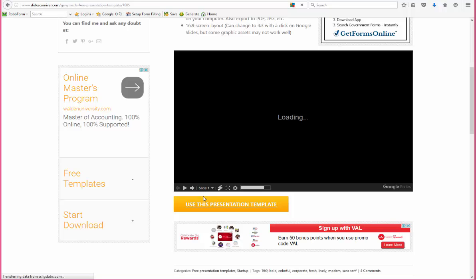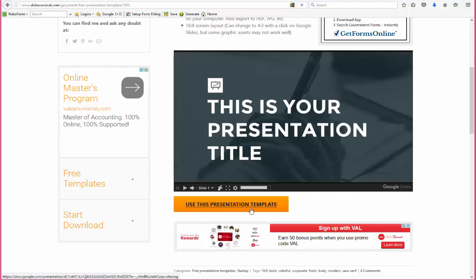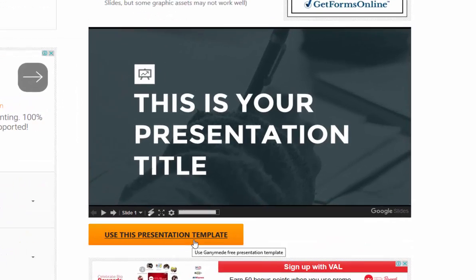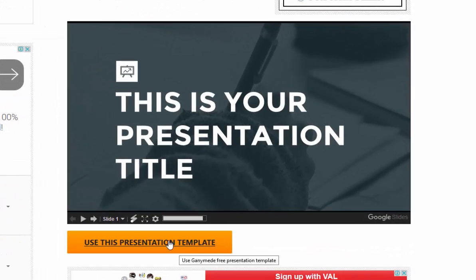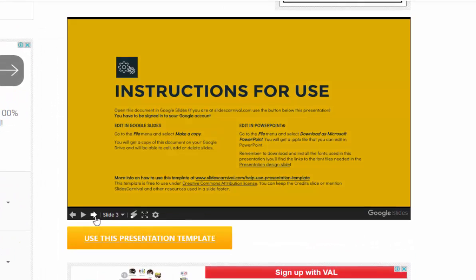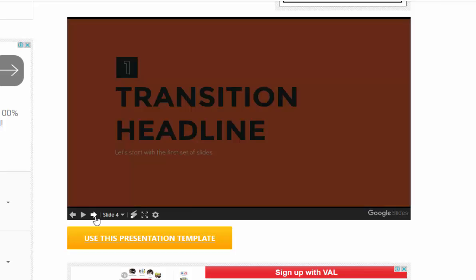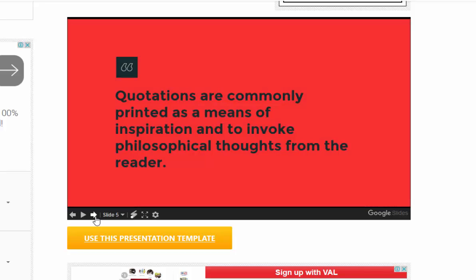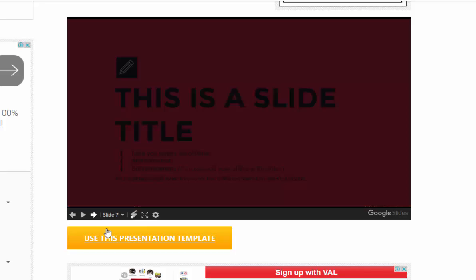When you're sure that it is, you're going to click on 'Use this presentation template.' So let me just show you that—nice template. I'm going to click on 'Use this presentation template.'